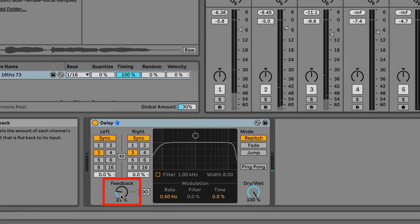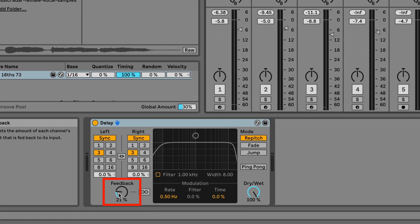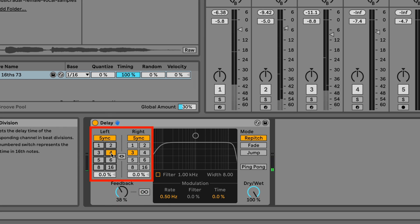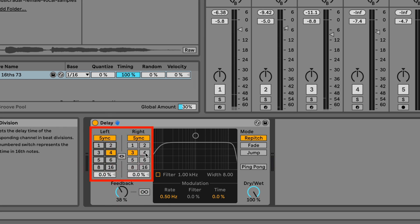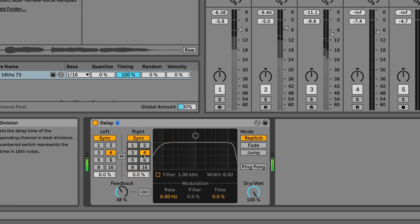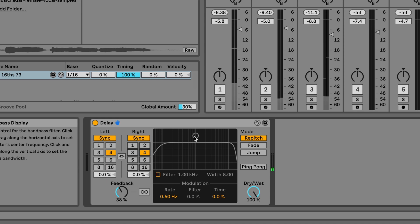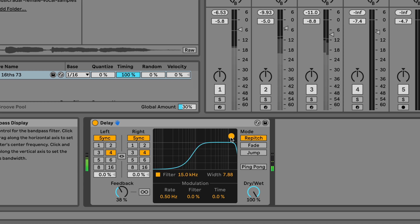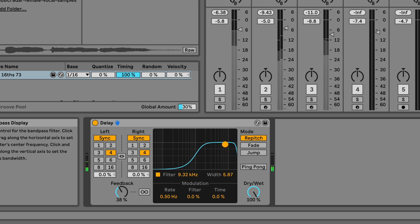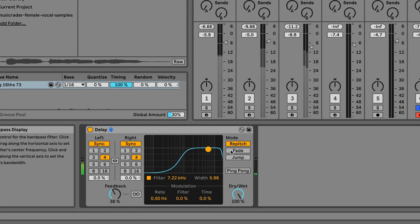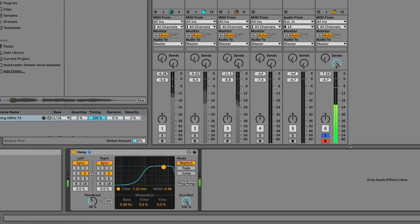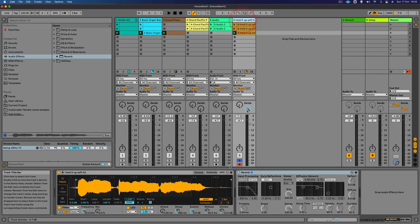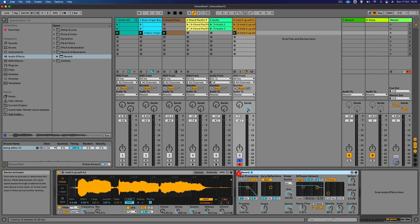Now we can adjust some of the controls on here. Feedback controls how much it delays, and we can also set the timing of the delay. I'm going to change the beat division here to quarter notes. I also want to add some filtering so that it's taking off some of the low end frequencies.